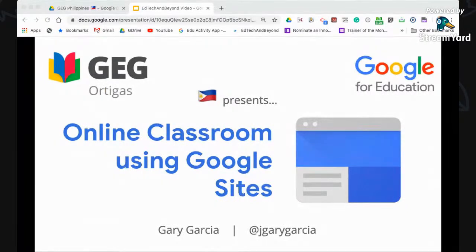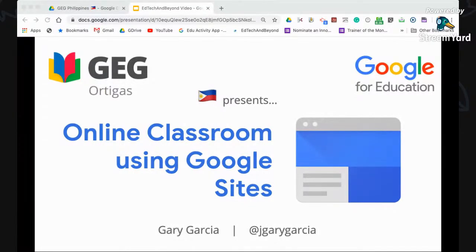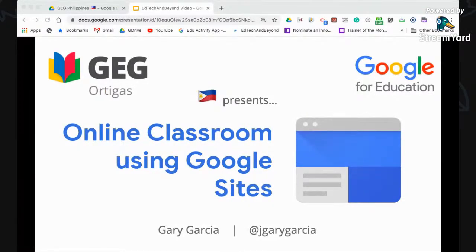Sometimes we have interruption of classes, or sometimes we have to be off from school. So we can utilize Google Site to continue learning and engage students and do something with our class so we are not interrupted.